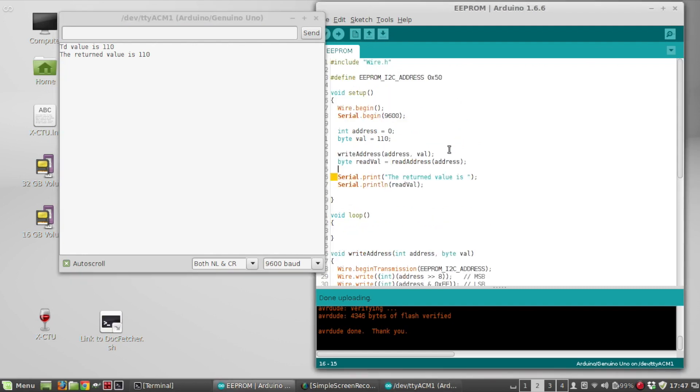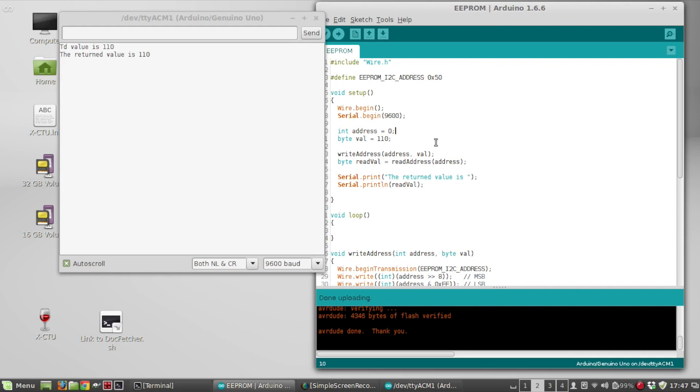So I don't know, you could maybe have some kind of algorithm in there if you're storing data, maybe switch these addresses, kind of rotate them up so it doesn't always write to the same address every time and wear it out. I don't know if that's really necessary or not.